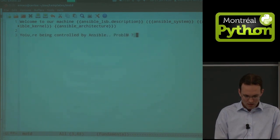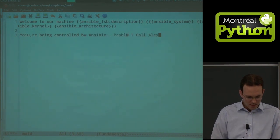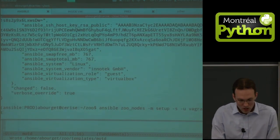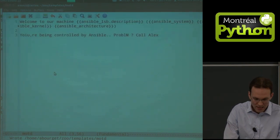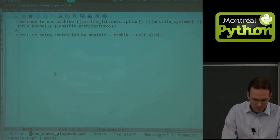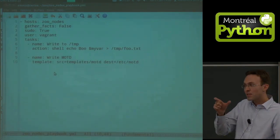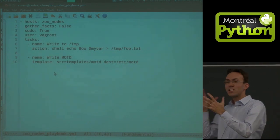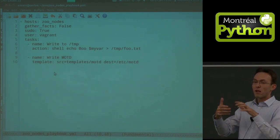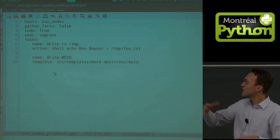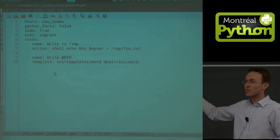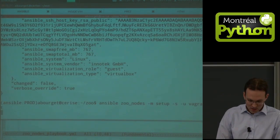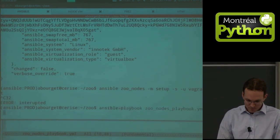So: 'You are being controlled by Ansible. Problem? Call Alex.' Something like that. Then we push it — that template step will run, inject variables, parse them, and push the rendered file to the server.